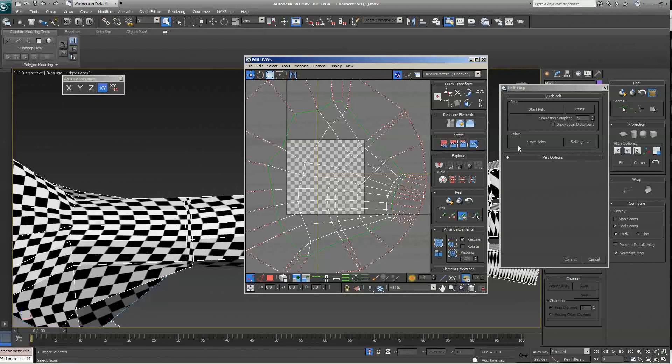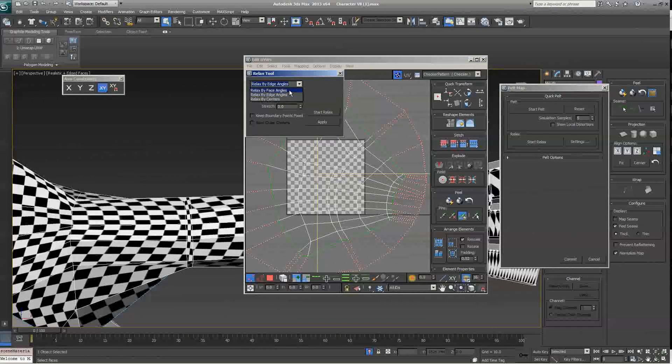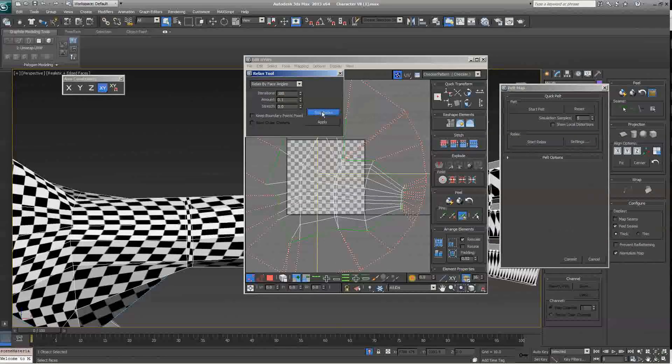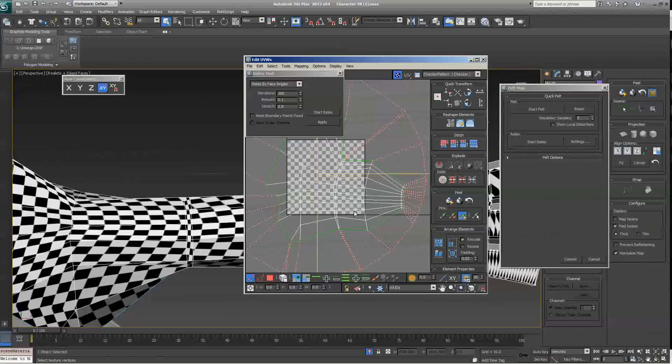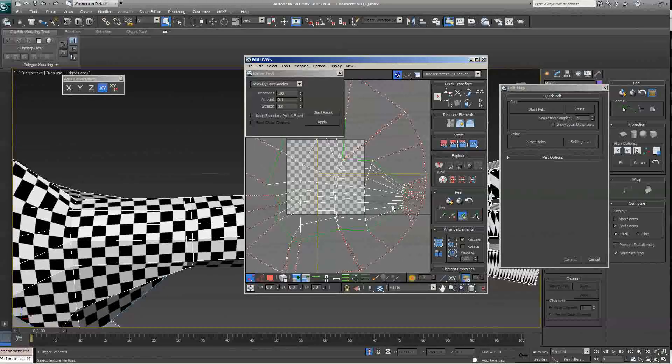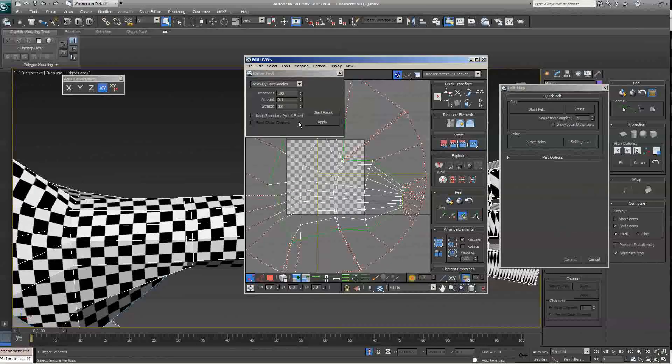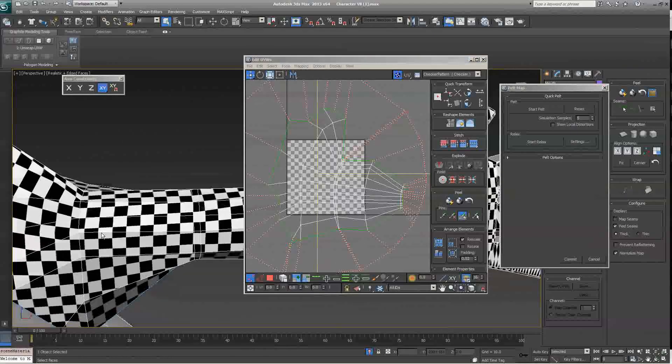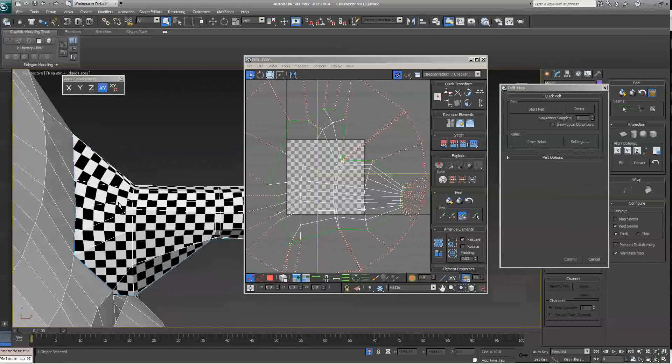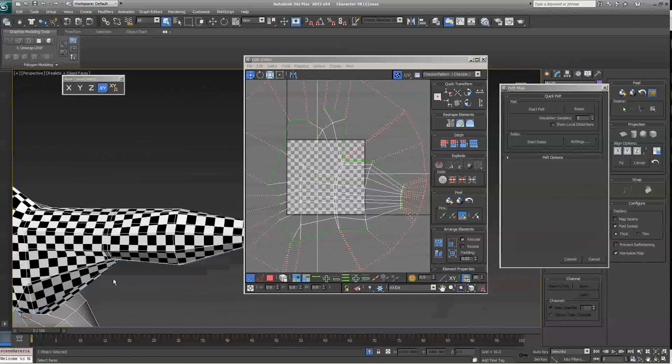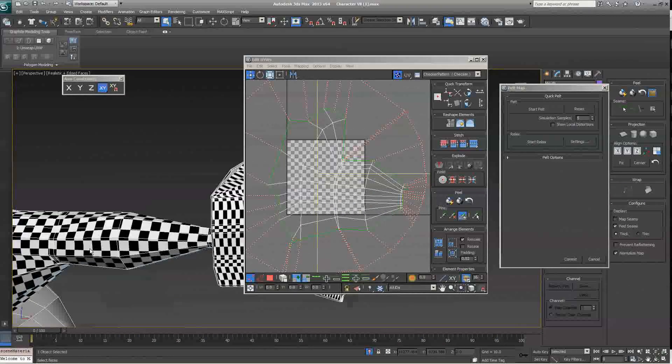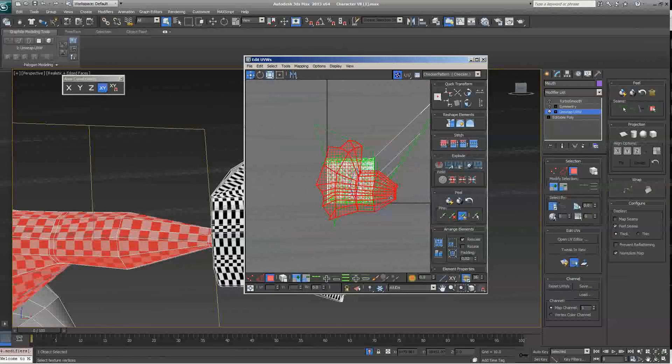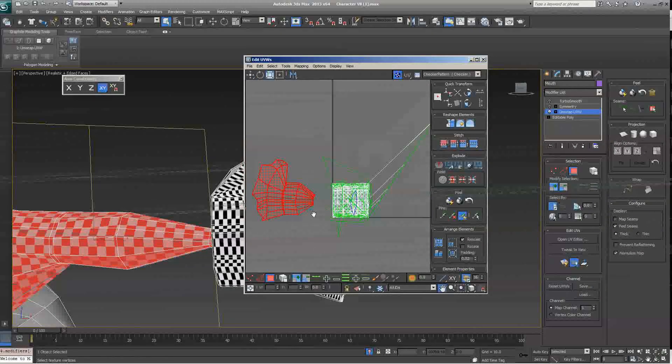So, one way to get rid of that is, in the Relax panel, click on your settings. I find the Relax tool works best if you switch it to Relax by Face Angles, and start relaxing. You can see that it relaxed around here. This will try to match the UV map a little bit more to the actual shape of the object. Once it's kind of settled down, you can click on Apply. And now you can see that that distortion is gone. The checkered boxes are nice squares, which is pretty good. So, once you commit to these changes, now this arm is pretty much mapped.